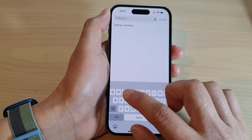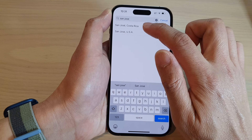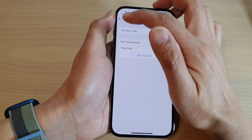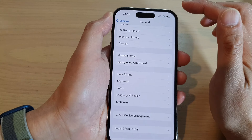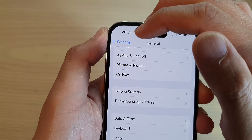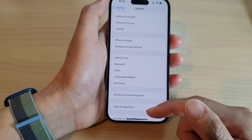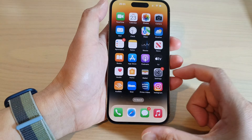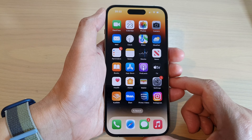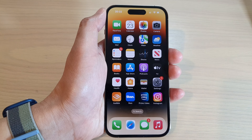For example, type San Jose, then tap on it, and tap the back key. You can see the time will change based on the time zone you have selected. Finally, swipe up to go back to the home screen. Thank you for watching this video — please subscribe to my channel for more videos.